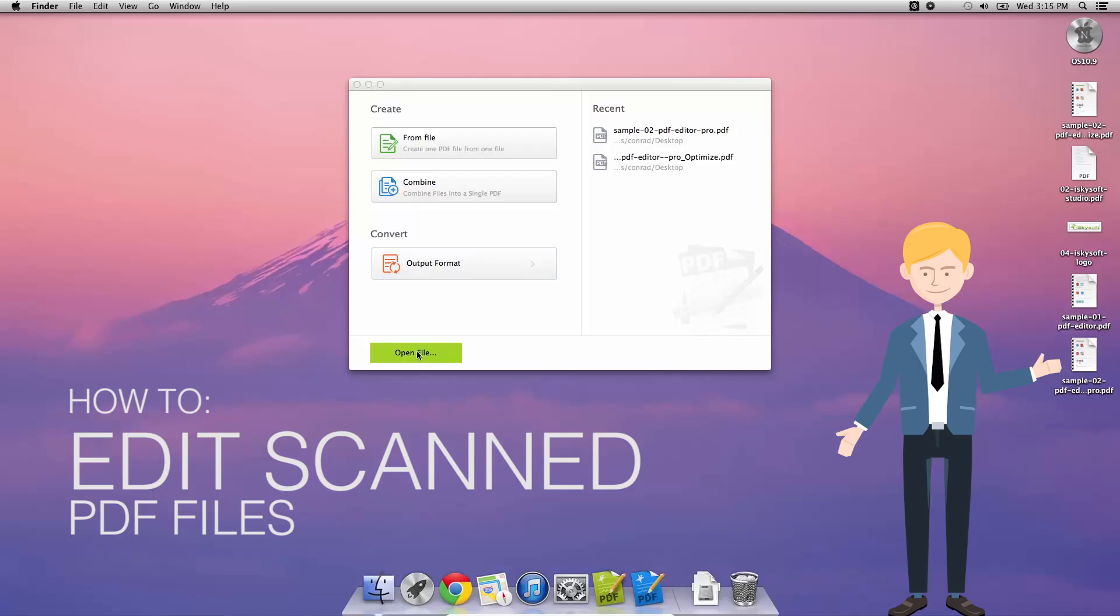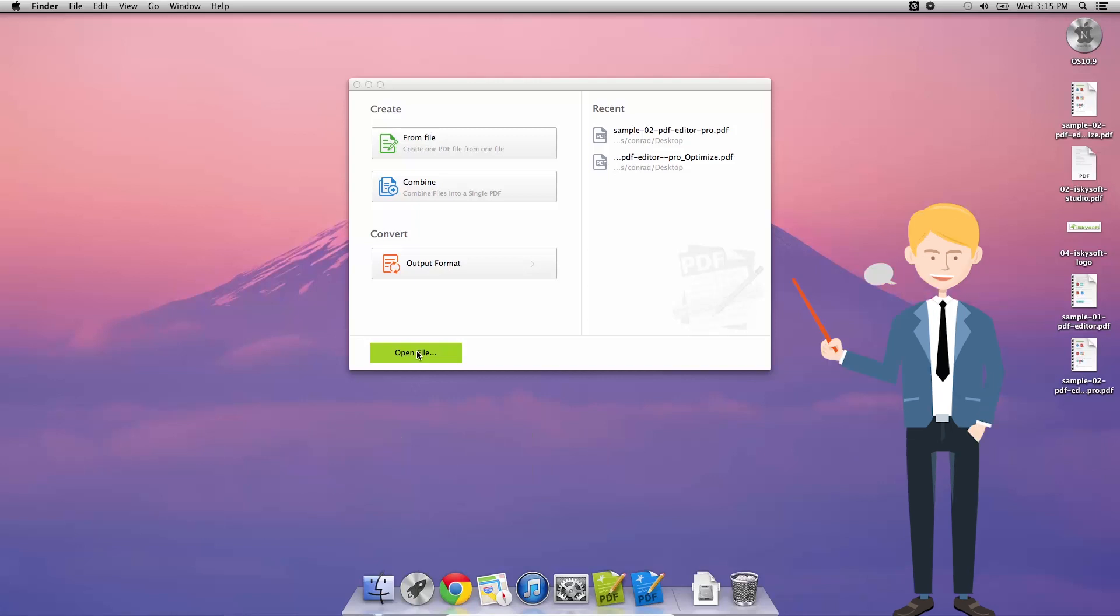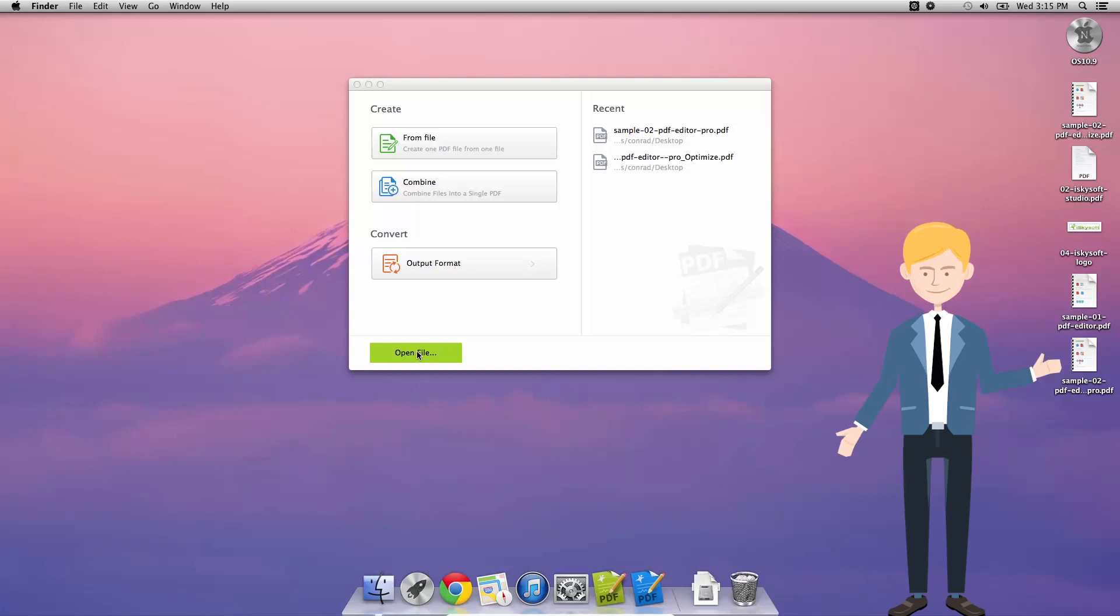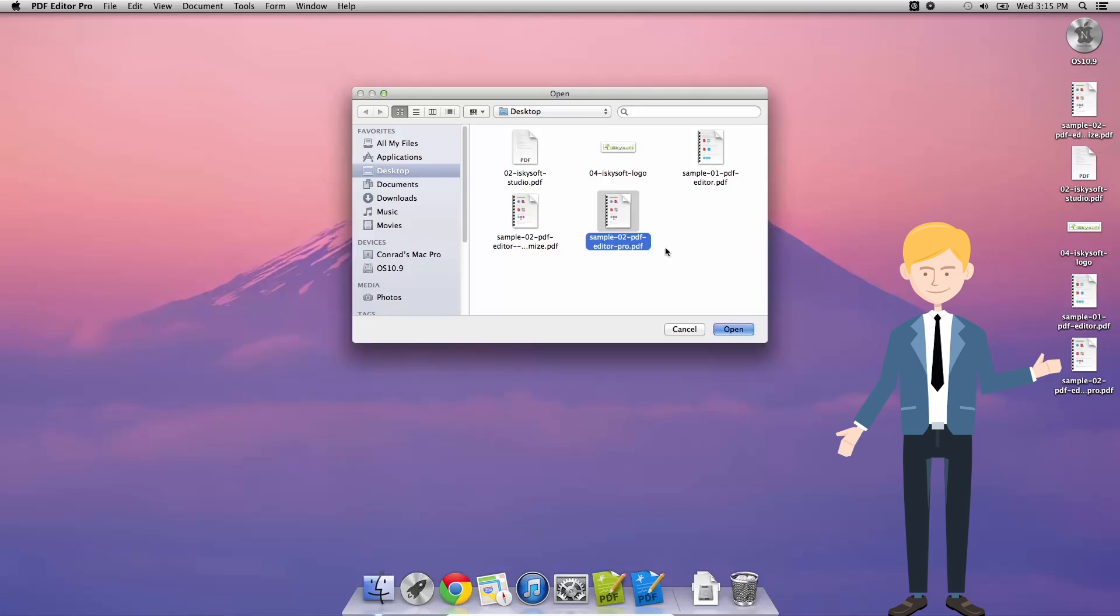Hi there guys, Conrad here with iSkySoft PDF Editor for Macintosh Pro. Today we're going to be looking at how to do optical character recognition scanning using the OCR engine in iSkySoft PDF Editor Pro.